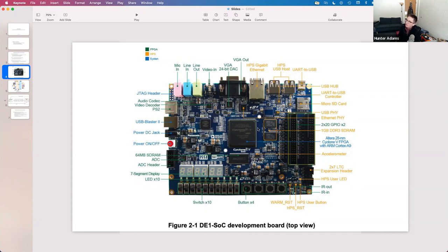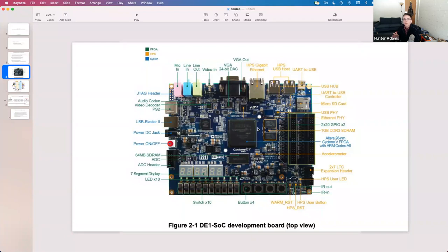If I had to summarize the Microcontrollers course in a sentence, it's about hardware-software co-design — designing systems that use hardware where hardware is appropriate and software where software is appropriate. If I had to summarize this class in a sentence, it's about hardware acceleration via FPGAs. What each of the labs will focus on is taking some algorithm and getting it to run as quickly as possible, first on the ARM processor, then offloading aspects of it to the FPGA.